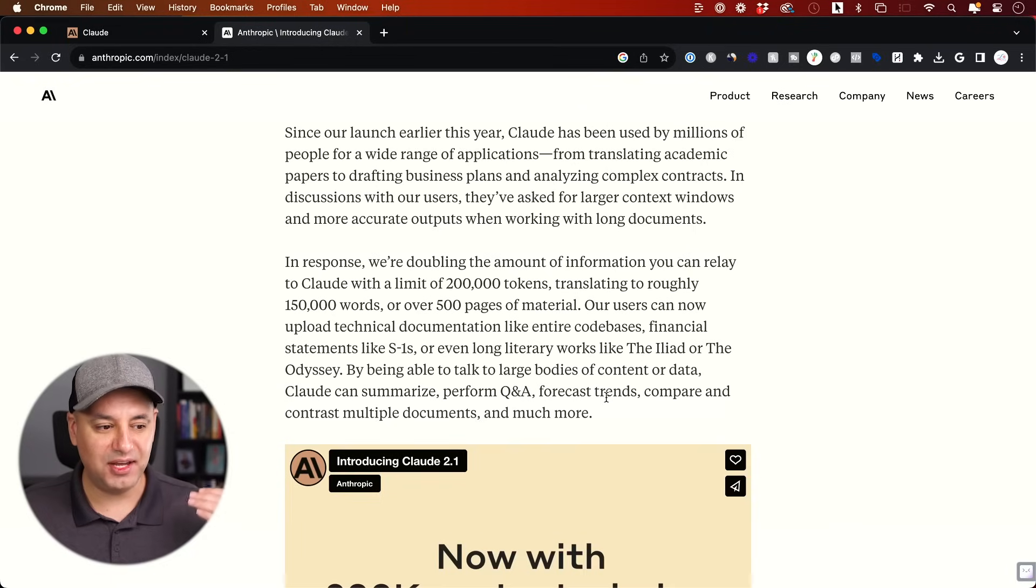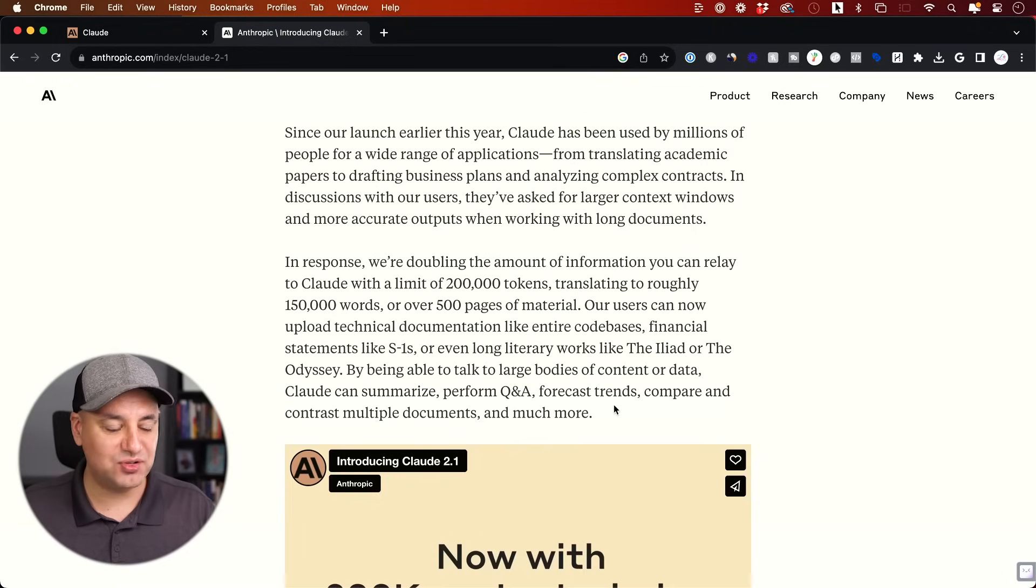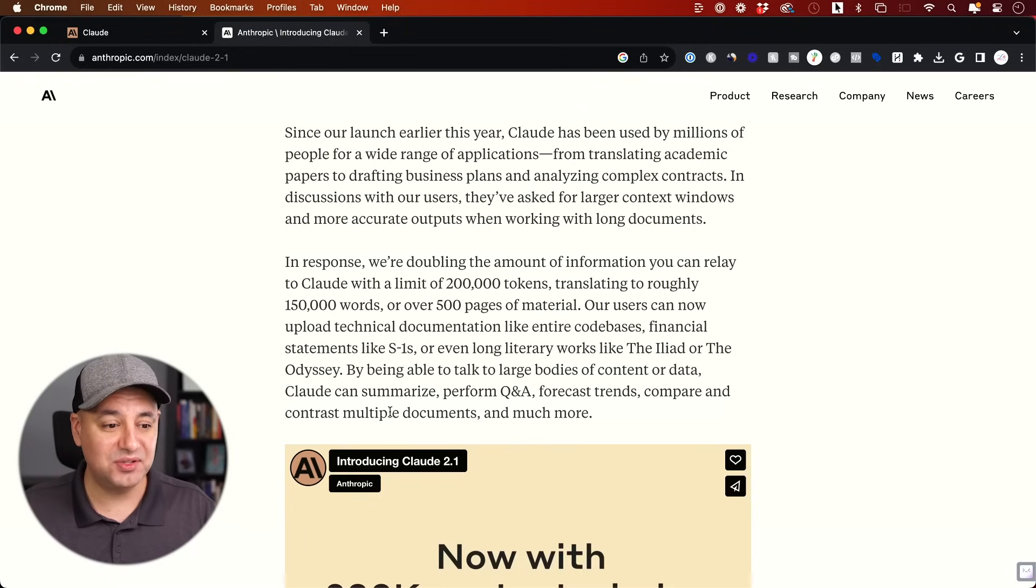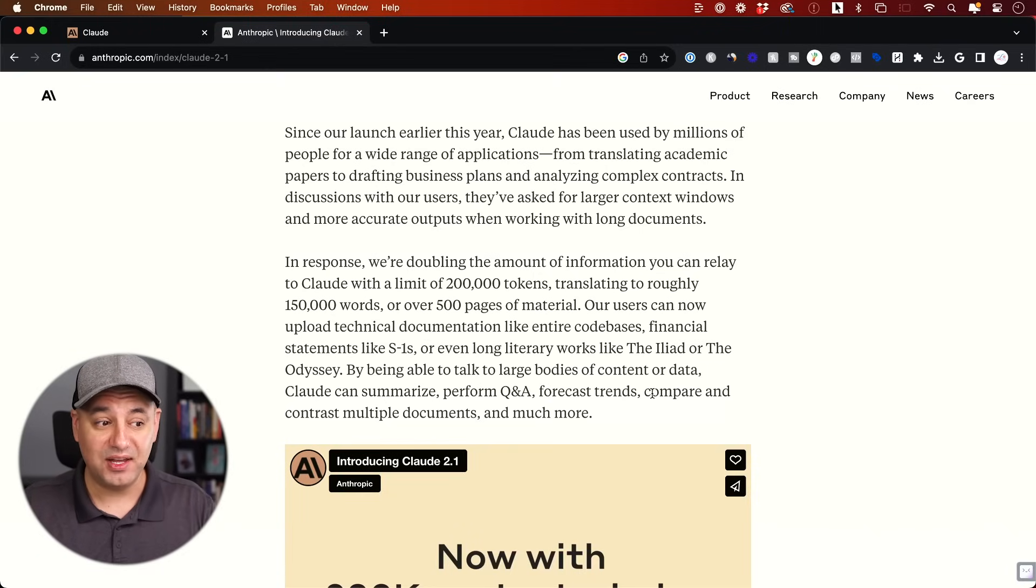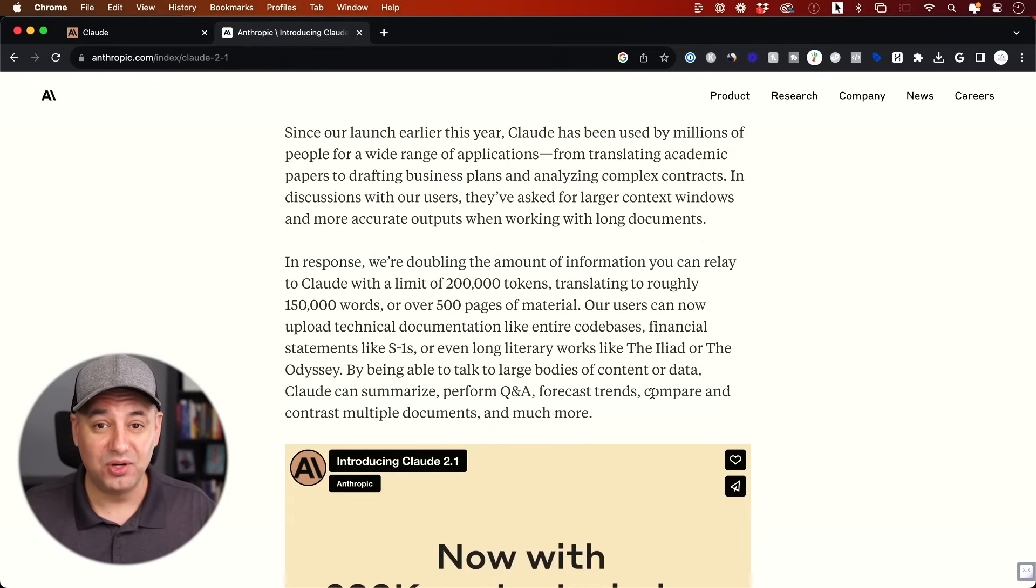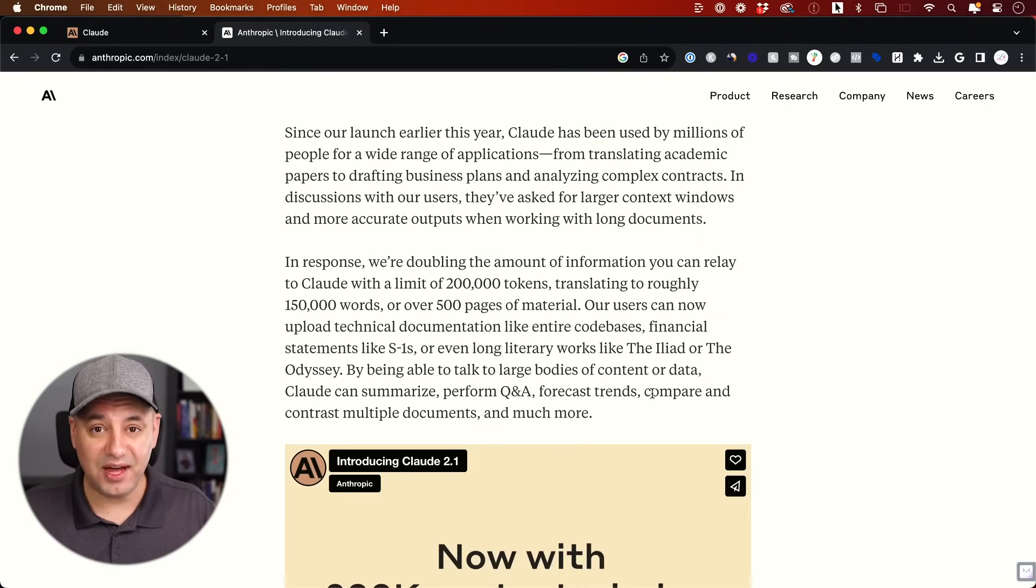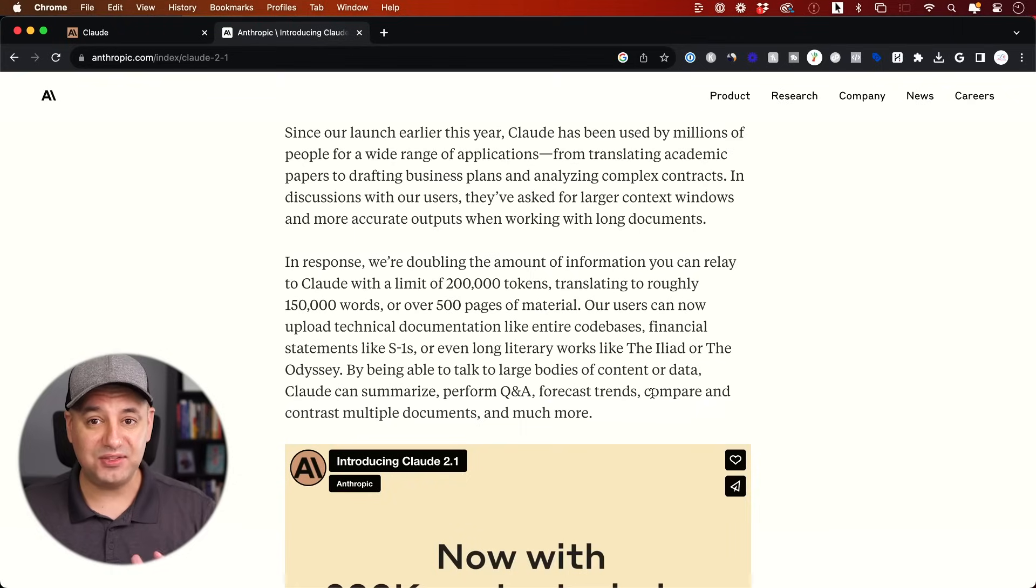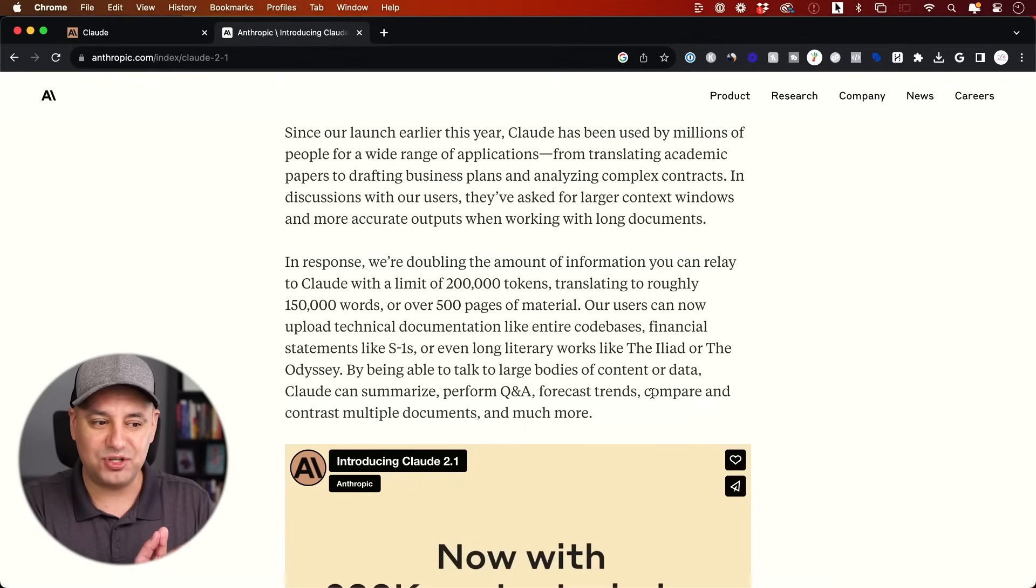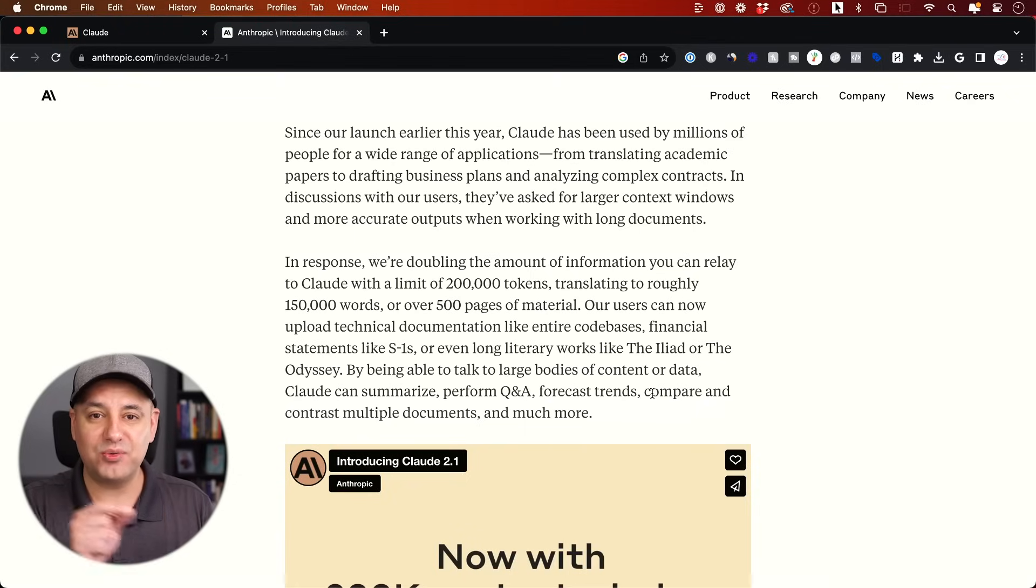You could use that content or data and Claude could summarize it for you. You could do Q&A, forecast trends with financial data and things like that. You could do this with multiple documents, compare and contrast, uploading multiple documents that count towards your context window of 150,000 words. Now, I should note this one update. Everything else is actually included in the free version of Claude except this one. This one requires Claude Pro, which is $20 a month.